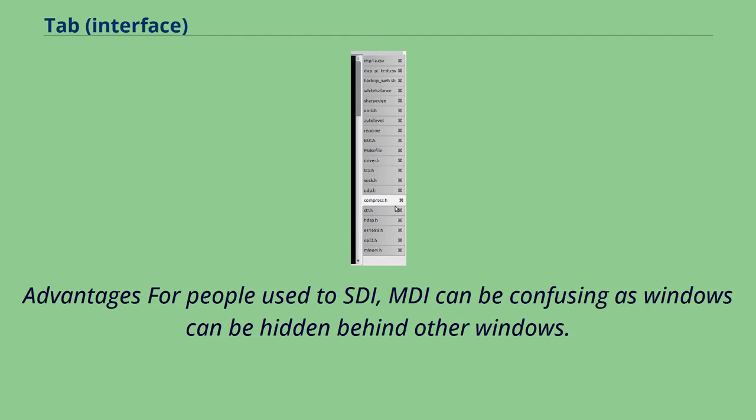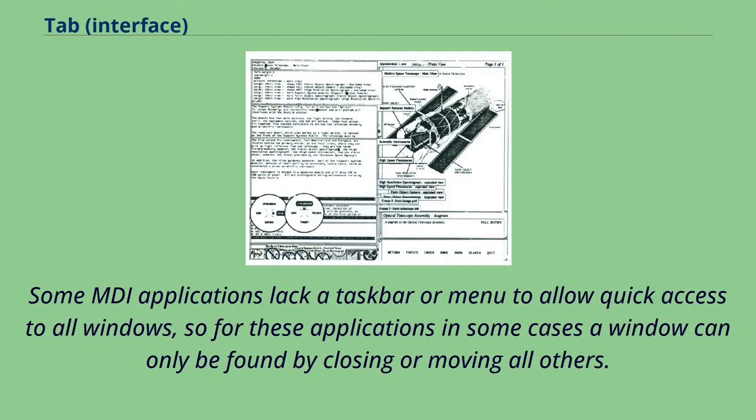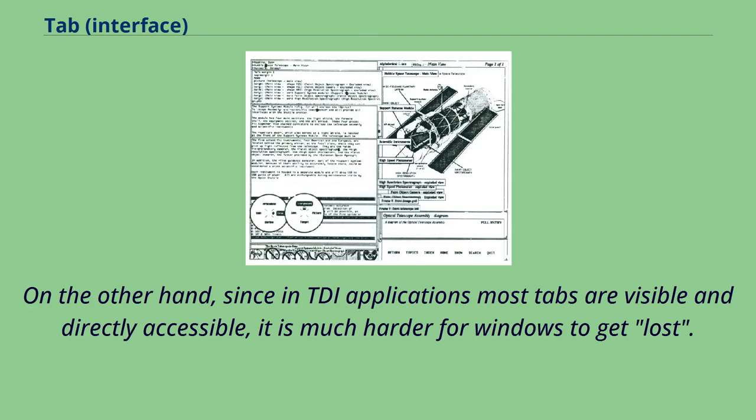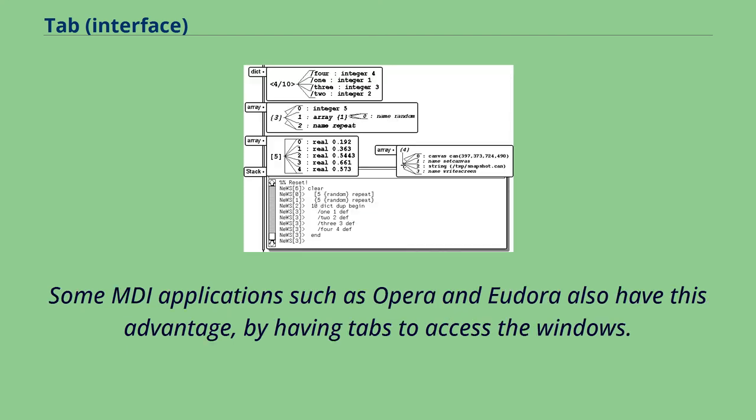Advantages: for people used to SDI, MDI can be confusing as windows can be hidden behind other windows. Some MDI applications lack a taskbar or menu to allow quick access to all windows, so for these applications in some cases a window can only be found by closing or moving all others. Practically, however, most MDI environments provide for much richer window-switching functionality than SDI-oriented environments. On the other hand, since in TDI applications most tabs are visible and directly accessible, it is much harder for windows to get lost. Some MDI applications such as Opera and Eudora also have this advantage, by having tabs to access the windows.